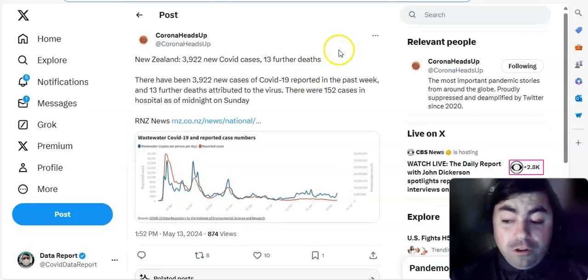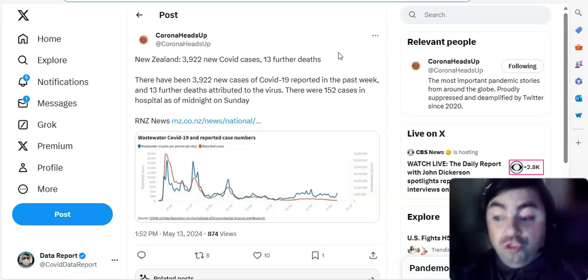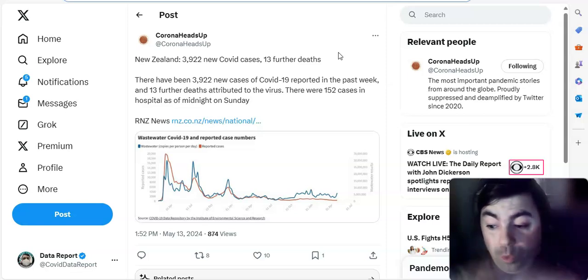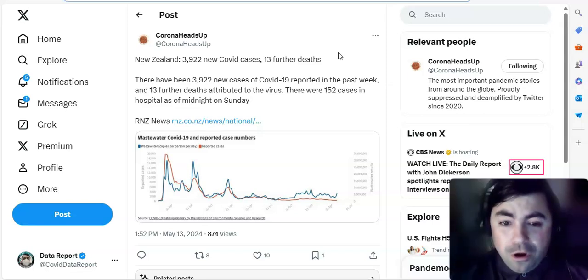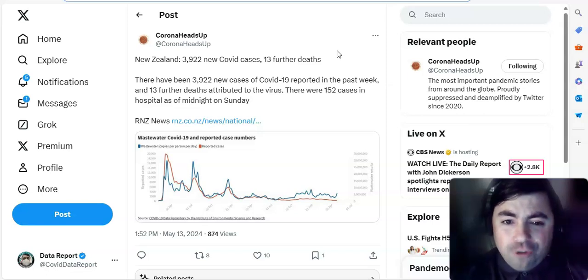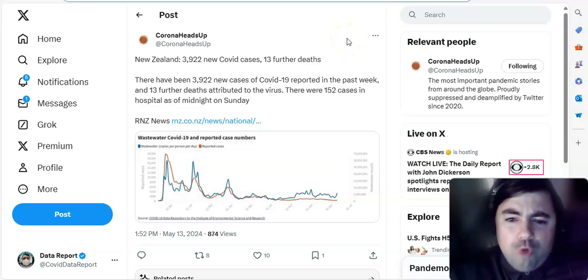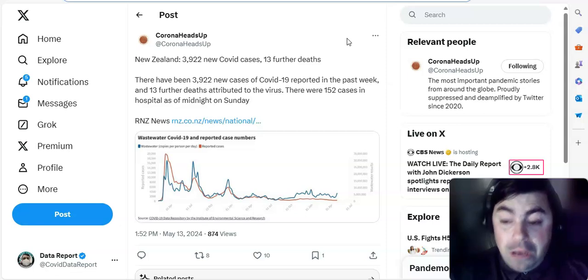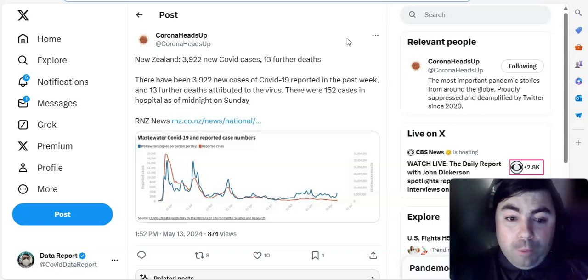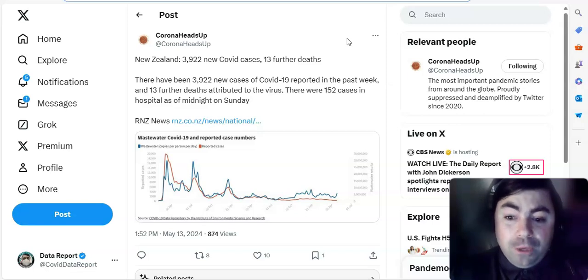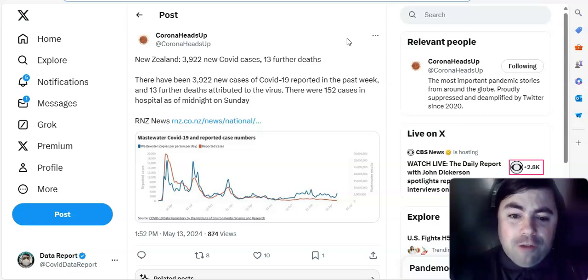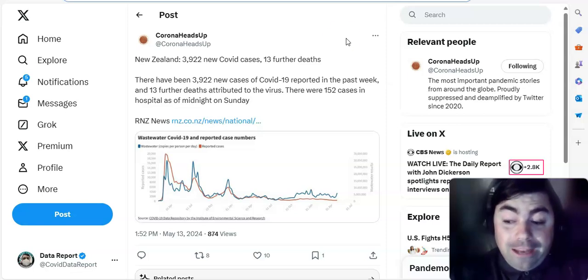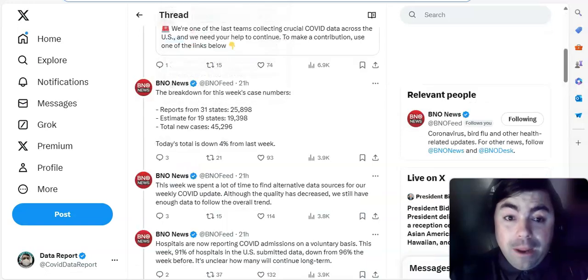And now, moving on to this. Speaking of Newfoundland, now let's go over to New Zealand. So, switching gears here, going international even further. New Zealand, 3,922 new COVID cases have been reported in this week's update. 13 further deaths have also been reported. There have been 3,922 new cases of COVID reported in the past week and 13 deaths attributed to the virus. There were 152 cases in the hospital as of midnight on Sunday. That is New Zealand this time.